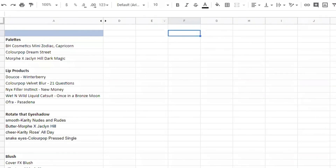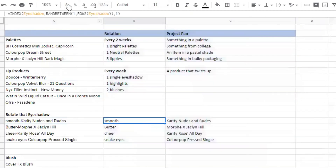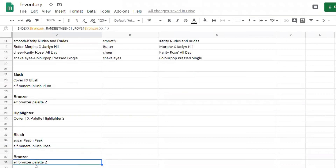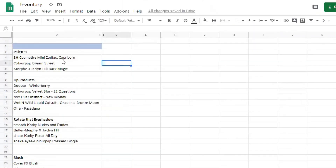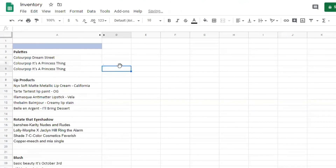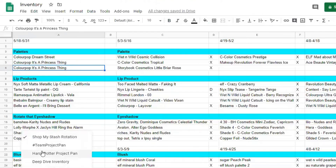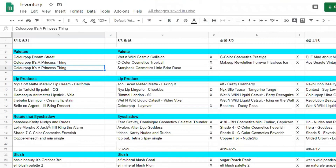Here's my inventory spreadsheet — I've got a formula that helps me choose all my random items. Every two weeks I pull a couple of palettes and five lipsticks, and every week I pull two blushes, a bronzer, and a highlighter. If I make any change to the spreadsheet it will recalculate. You can see the ColourPop 'It's a Princess Thing' palette showed up twice, so I'll go ahead and replace that. My lip products were chosen by Reddit instead.